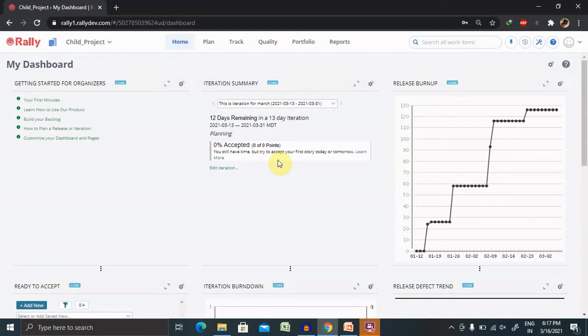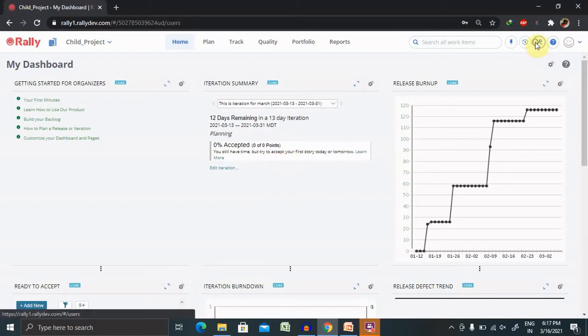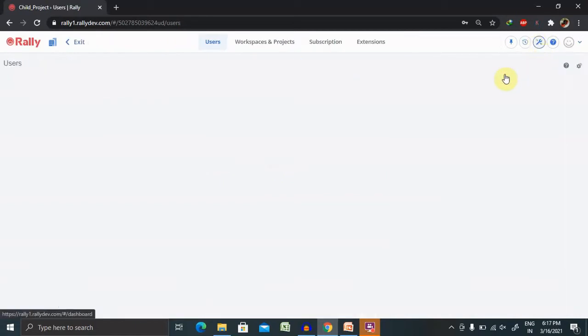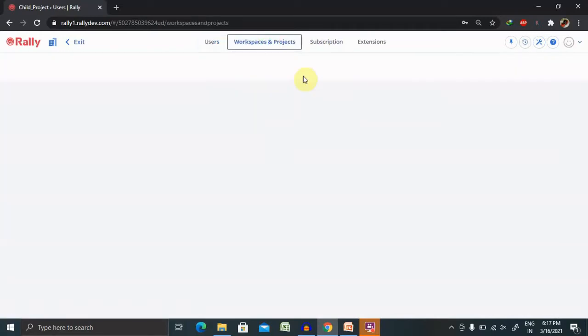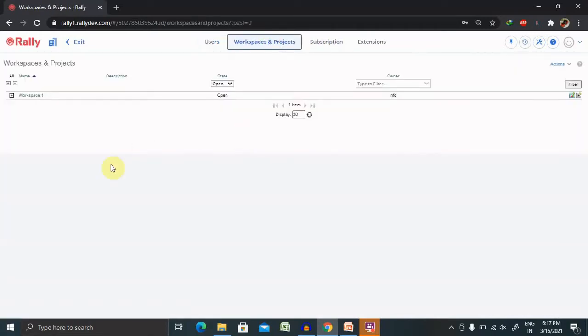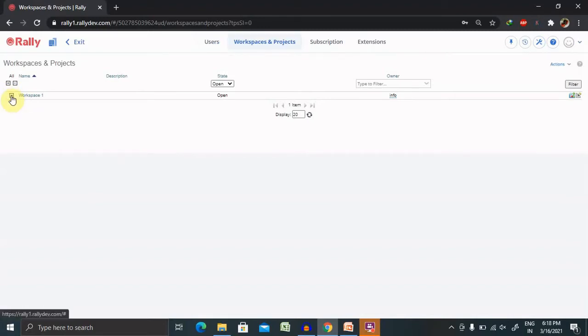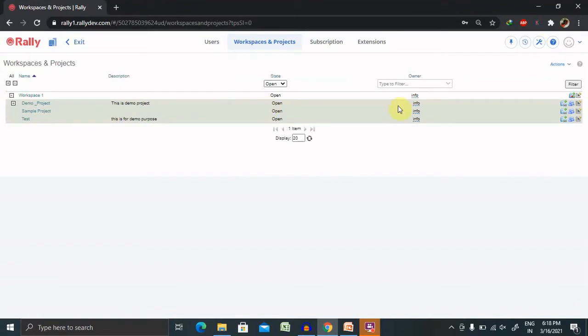How to manage or view the workspace? Whenever we are managing or viewing the workspace, we just have to click on this tab where you will be able to see workspace and their projects. I have already created one workspace here, but you can create it according to your name.